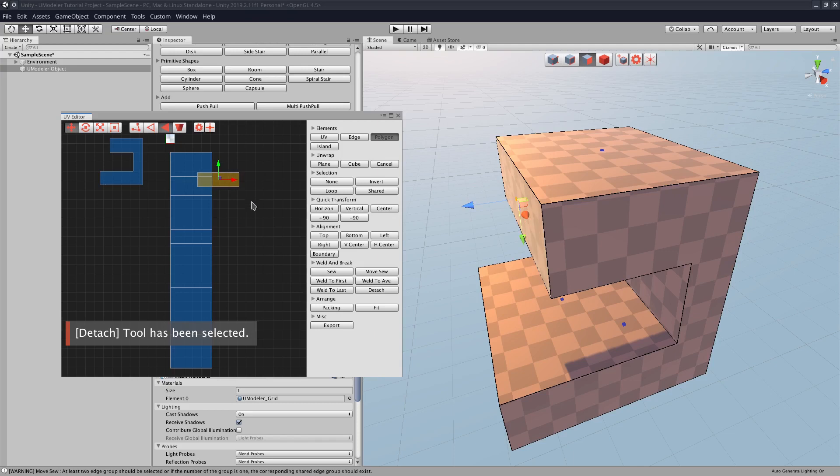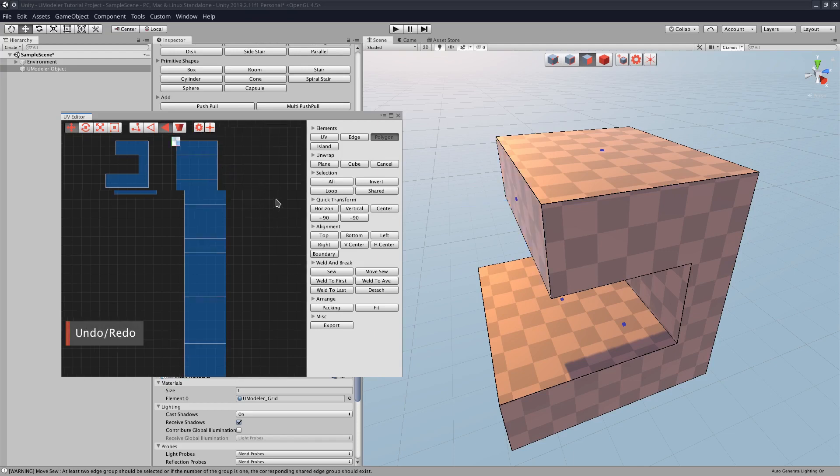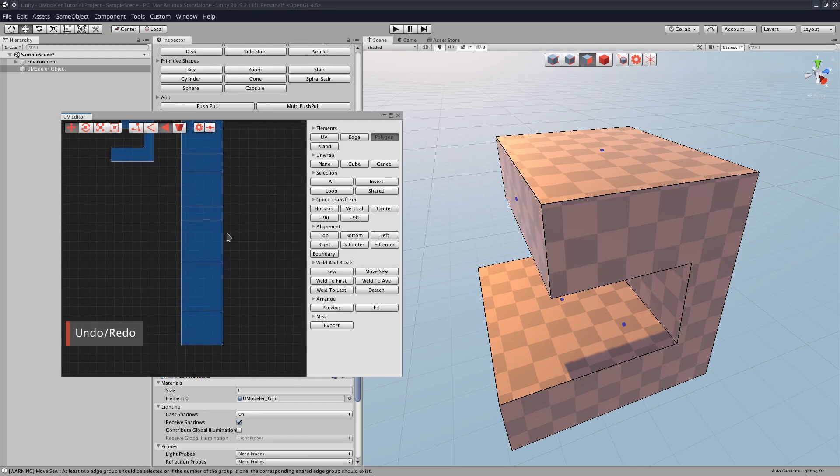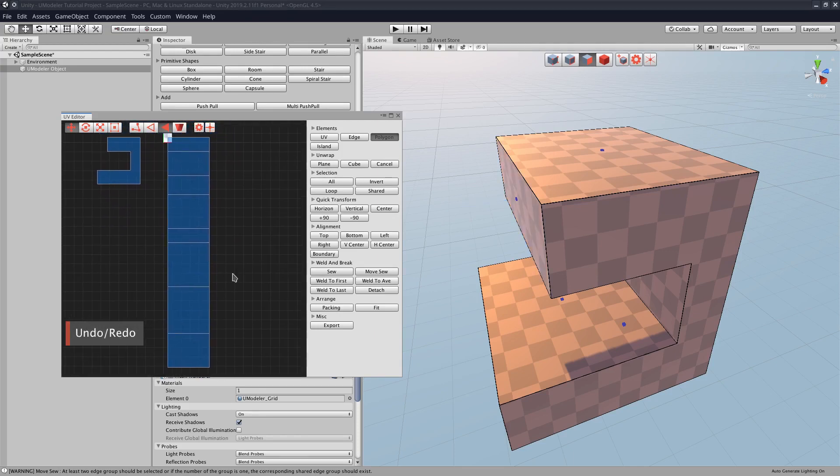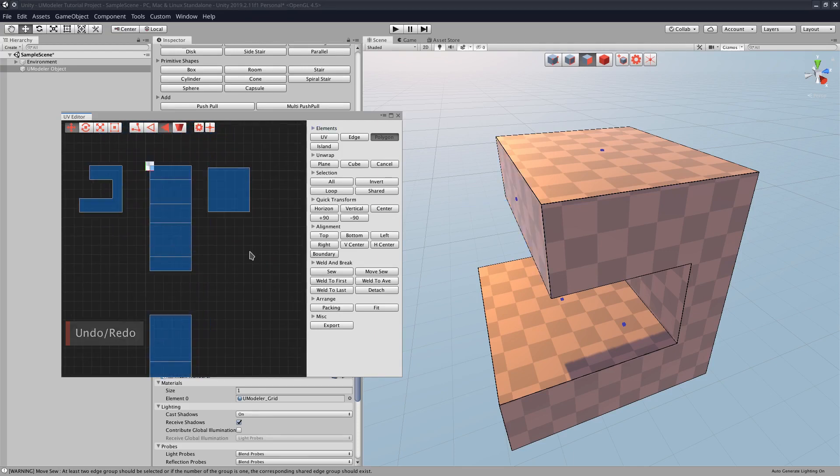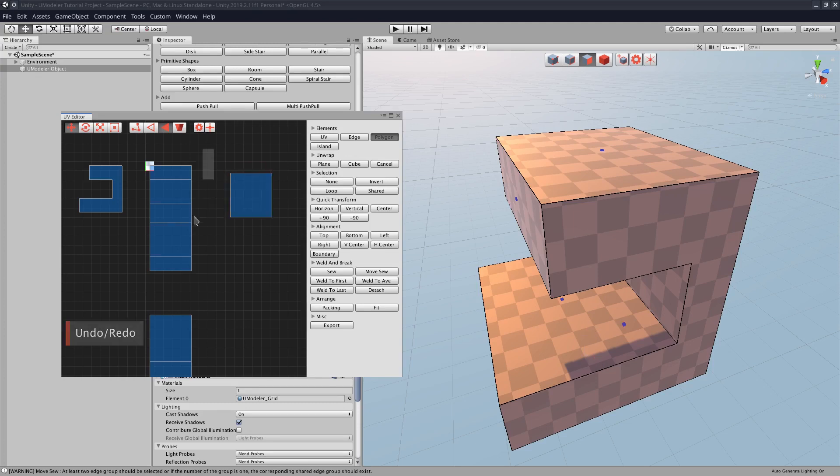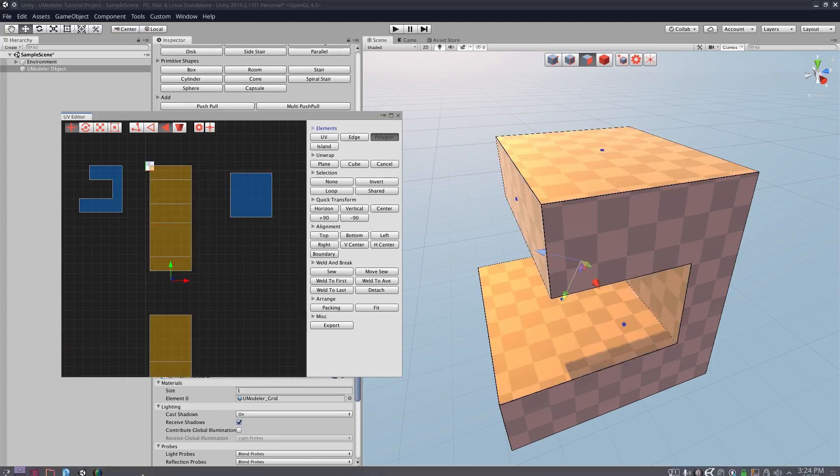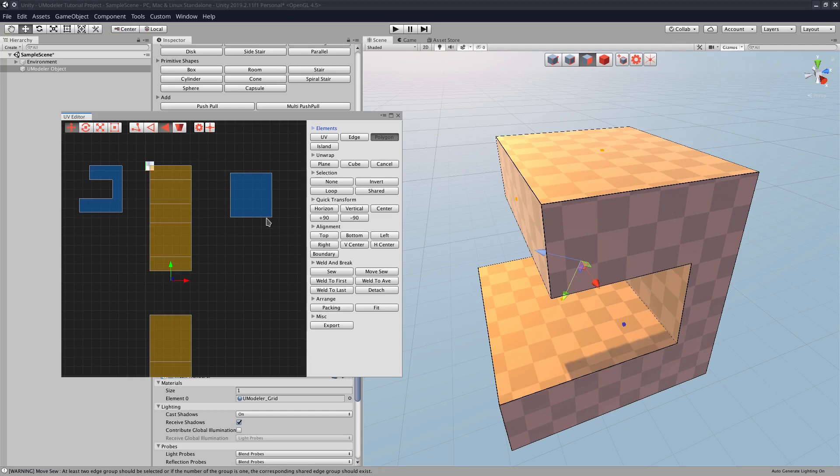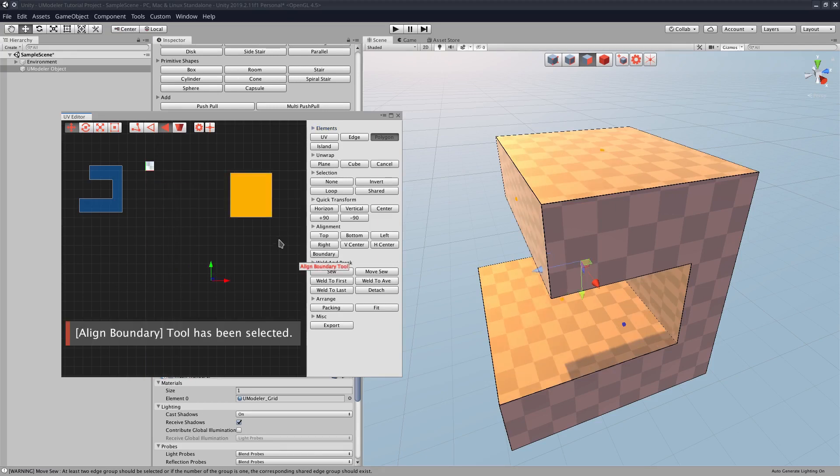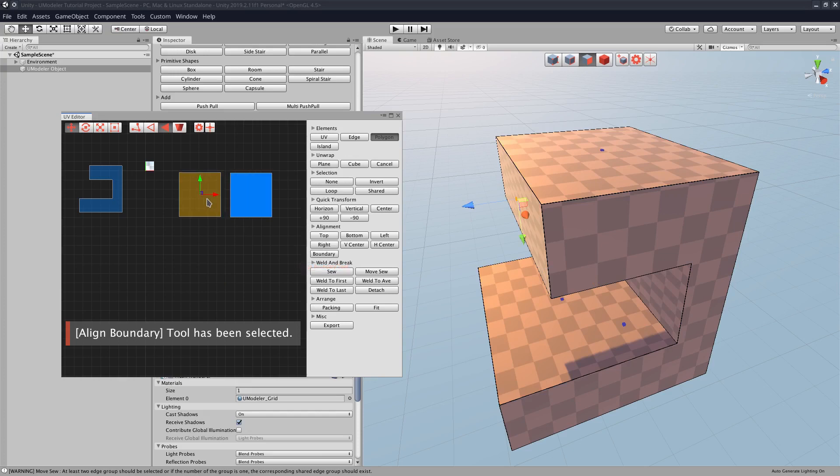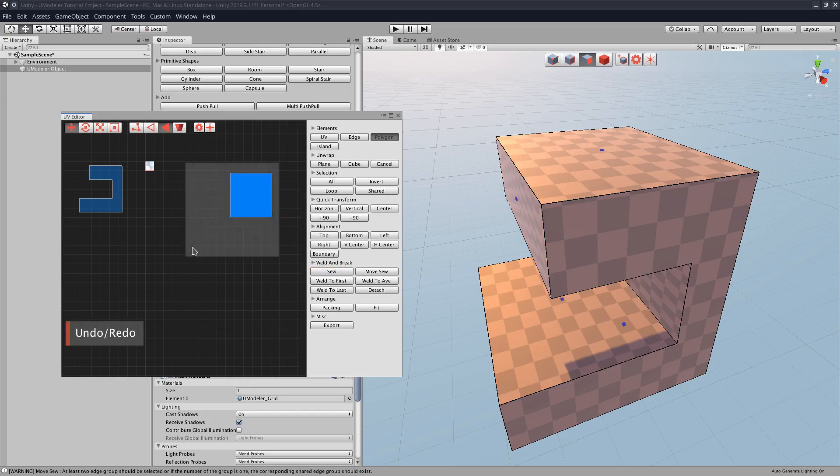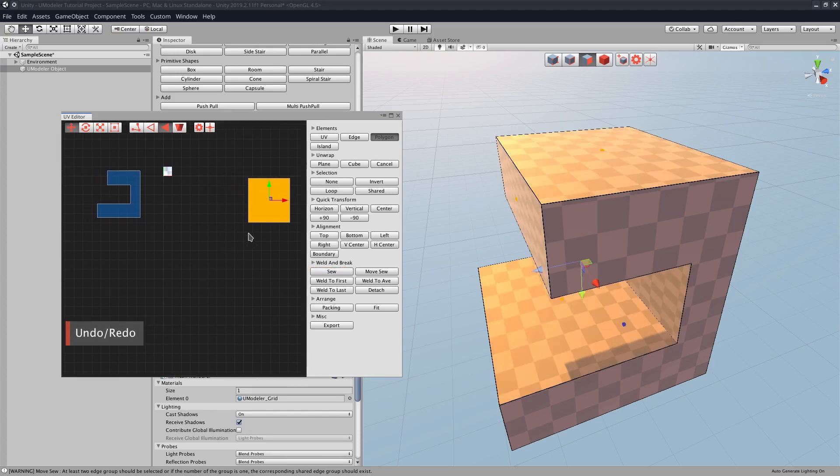All right, so now that they're all detached, I can go and I can take the largest one. So this right here is the largest one, and I think that I can actually select all of these and click, and make sure to click this one last, and hit boundary right here. And now all of them are in this boundary.